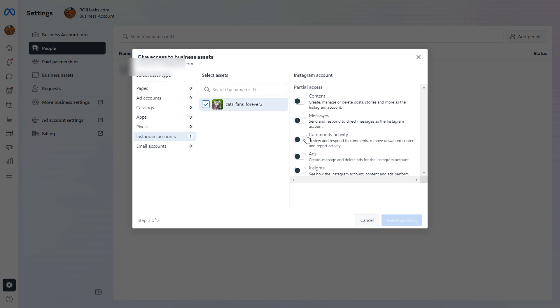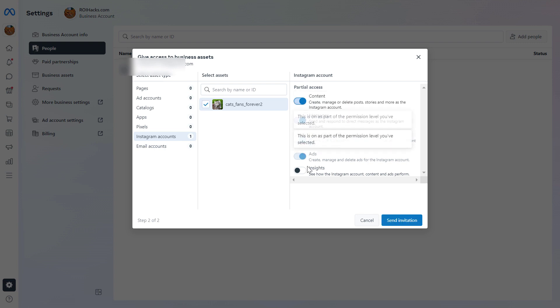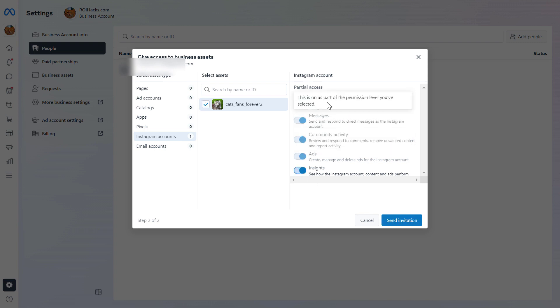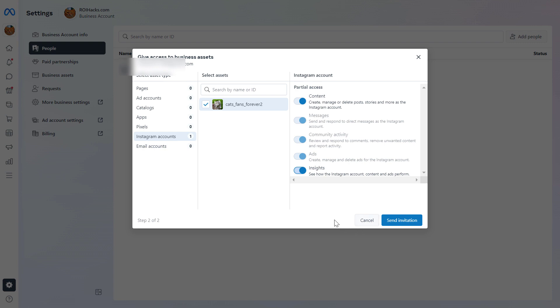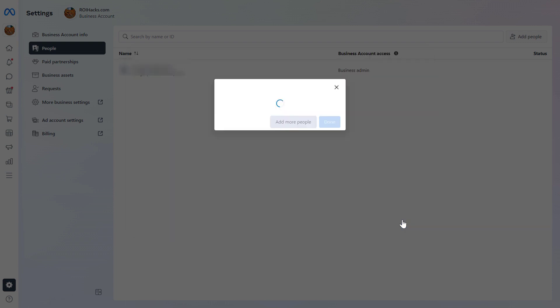And then here you can select the access level this Instagram business admin will have access. So if it's an admin, then you can basically turn on every kind of access. As you can see, the admin will be able to create, manage, and delete Instagram posts, send messages, create Instagram ads, and all that good stuff. So if you're good with this, all you have to do is click on Send Invitation.